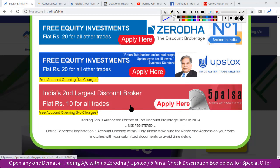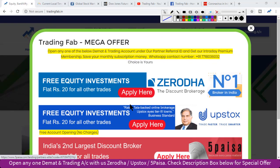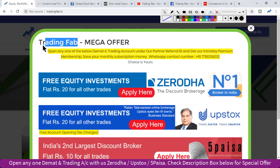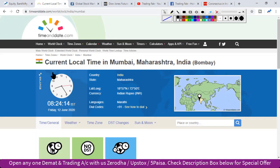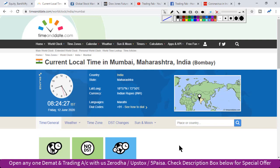Good morning friends, welcome once again to Nifty analysis from TradingFab.in. Today is the last trading session — we have the weekly expiry date, and the Nifty index has three weeks, which is the most important point of trading.